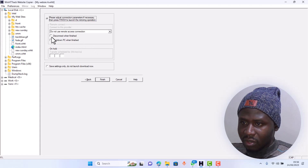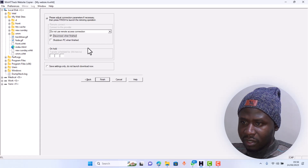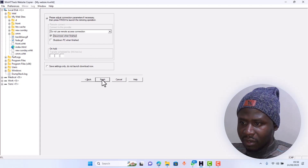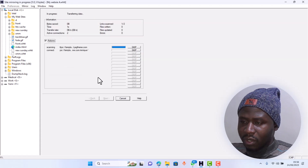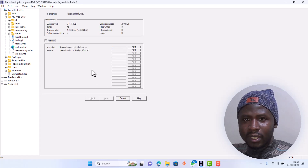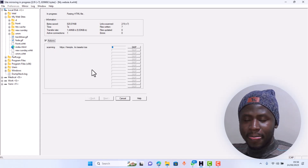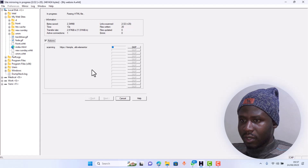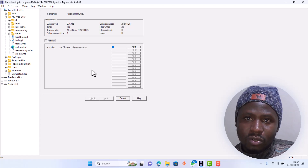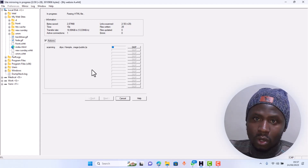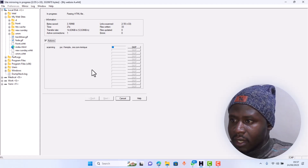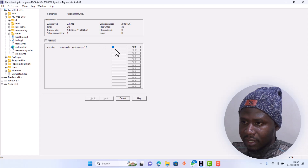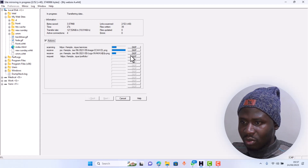From here you hit next. As you can see it says 'please adjust connection parameters.' You can also click on 'disconnect when finished' or 'shut down PC when finished' — I'm going to click on 'disconnect when finished.' Then click finish, and now it's going to start downloading that website. Please note this is for educational purposes — it is unethical to just go to anyone's website and download it without permission.